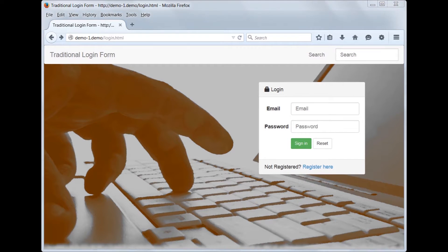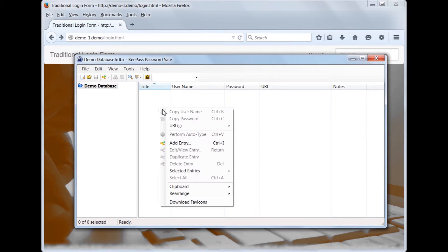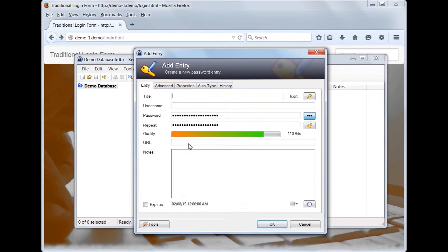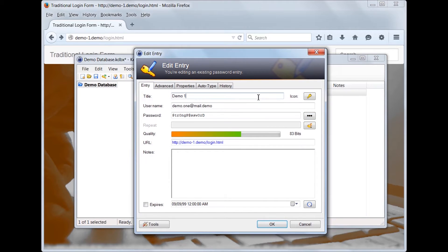Now we will configure KeePass to store the credentials and automate the logon process. In KeePass, we will create a new entry for the demo site. Let's fill in this entry with the name of the site, the email address, the password, and the URL.